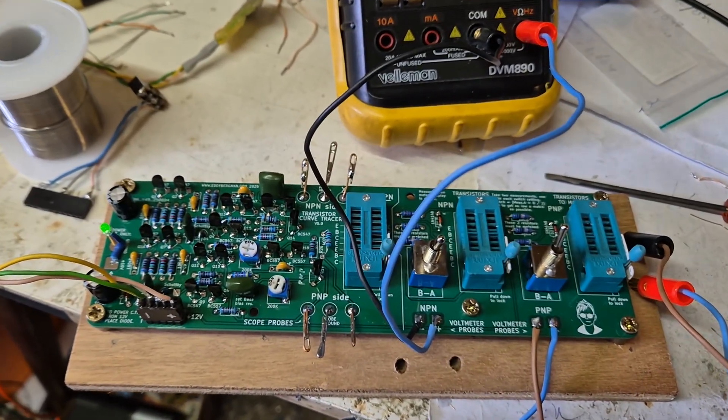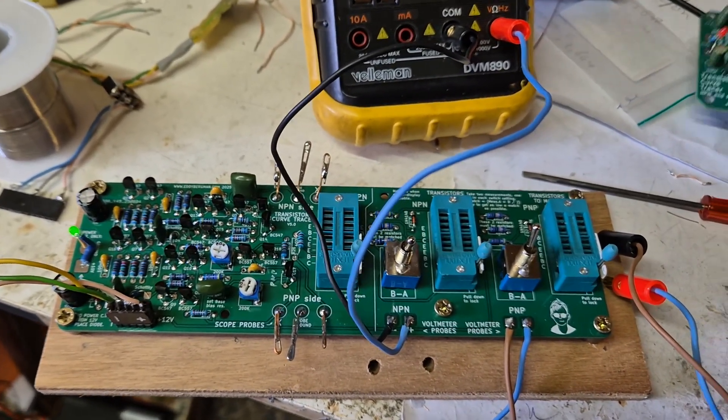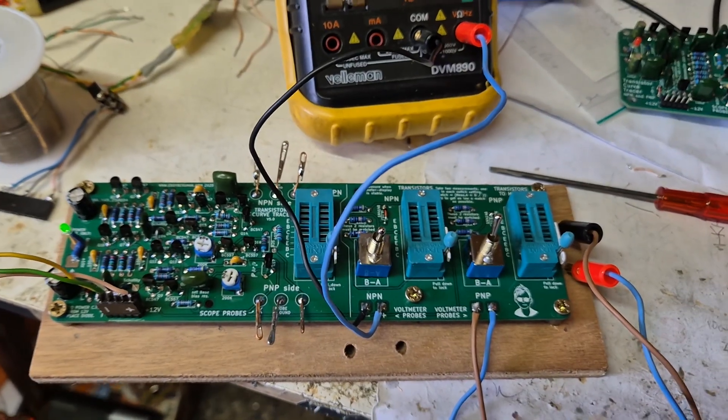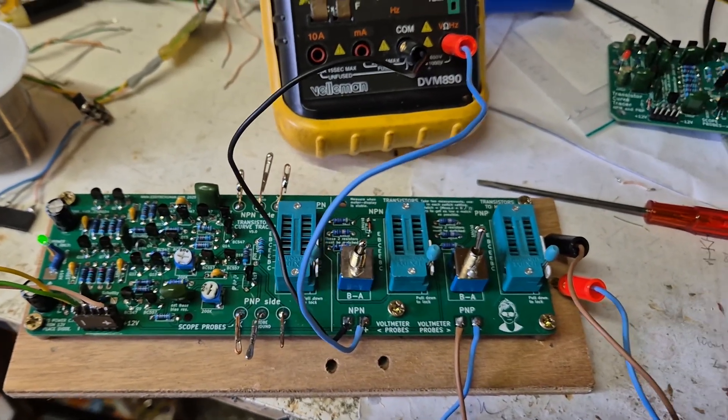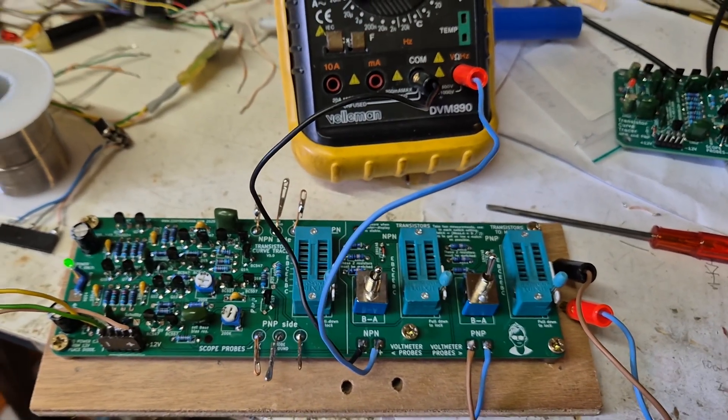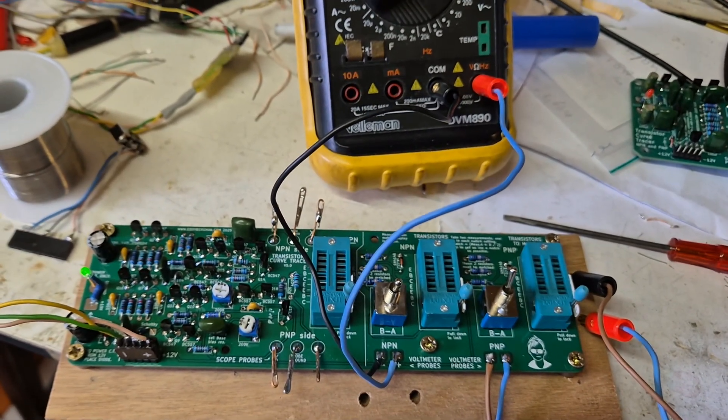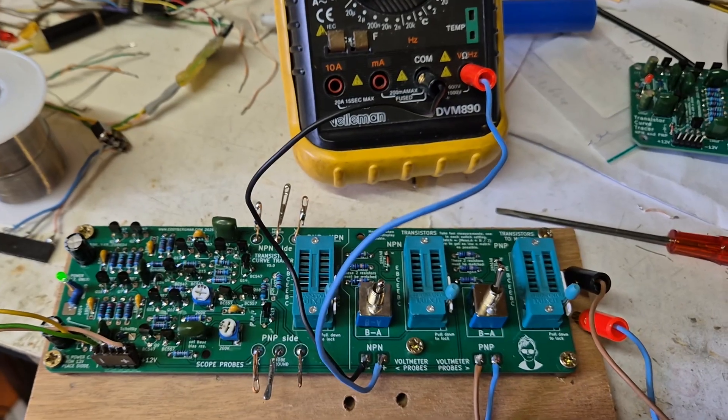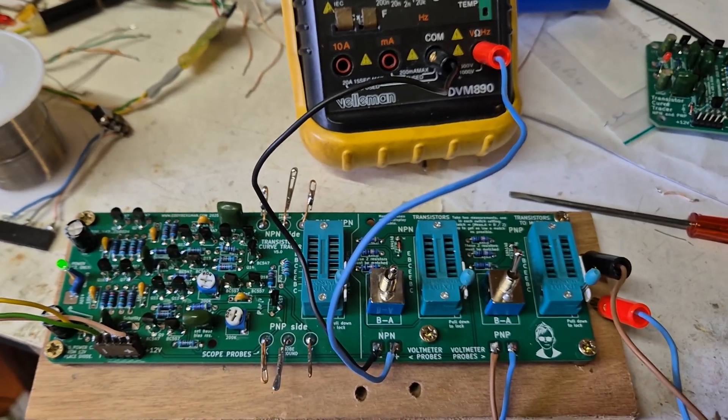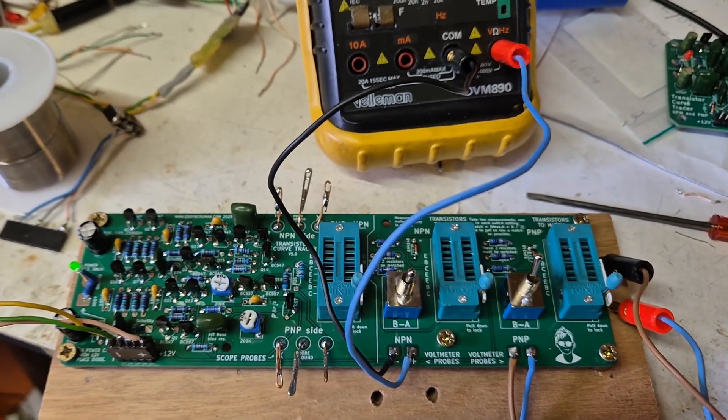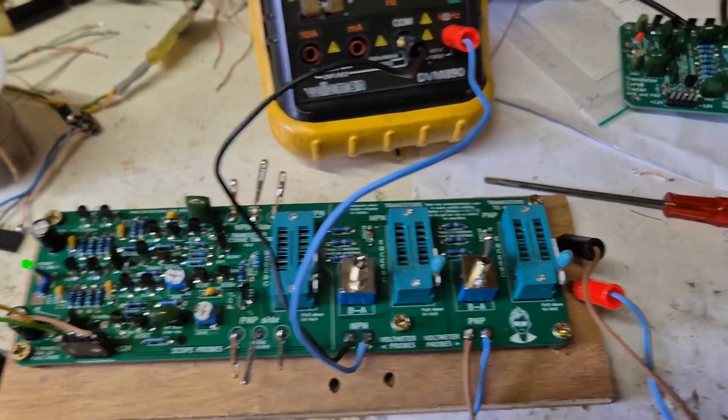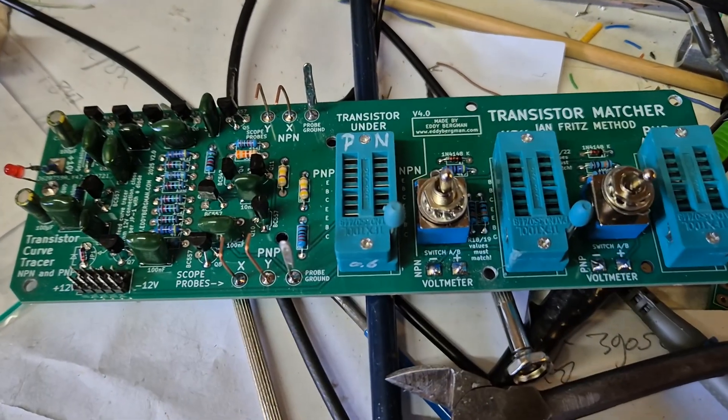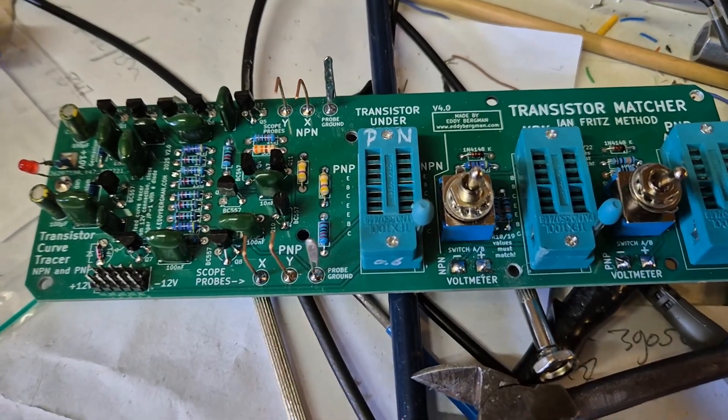But recently, or to be more correct, five months ago, a YouTuber by the name of In-Depth Electronics took the circuit apart, so to speak, and made some improvements.